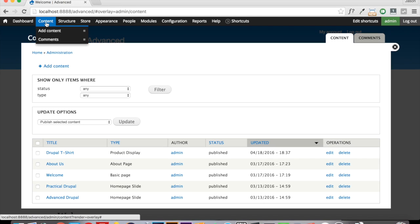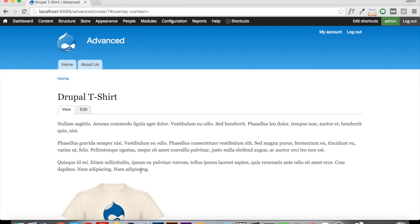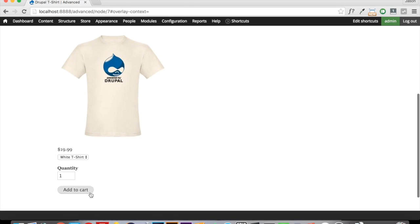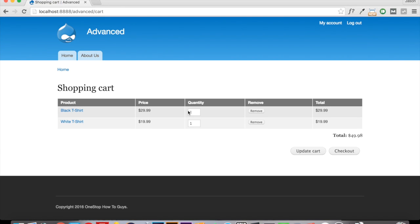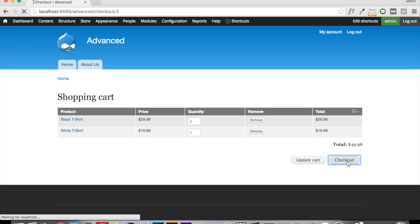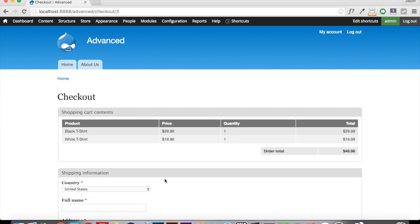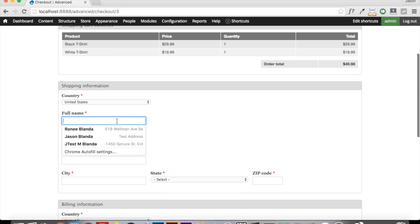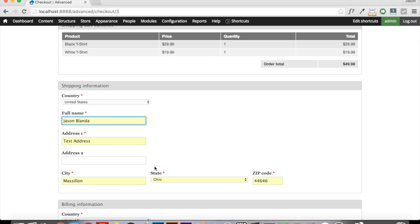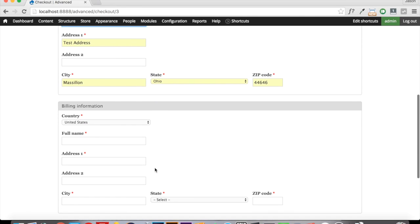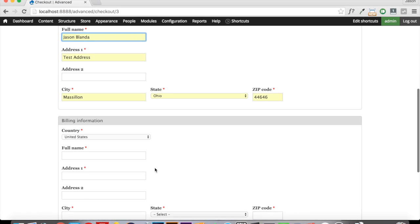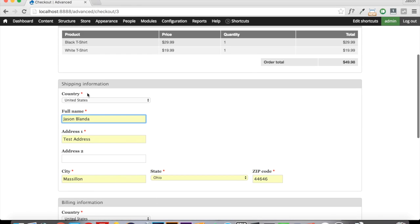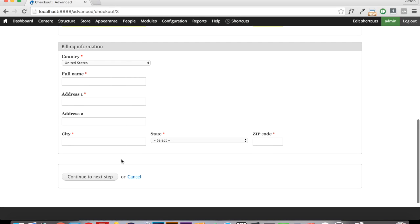And we are going to come up to our content and we're going to go to our Drupal t-shirt that we added last time. And we're just going to add that to the cart. Now when we navigate to our cart and we go to checkout here, we have to fill out all of our information. You can see that we have a shipping information tab here now as well as our billing information.